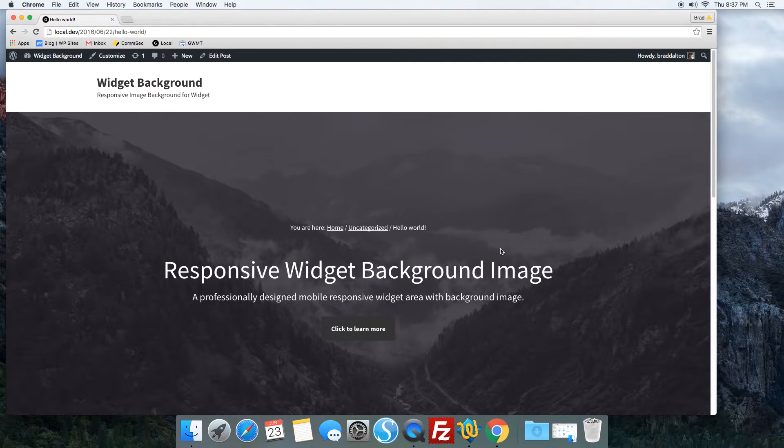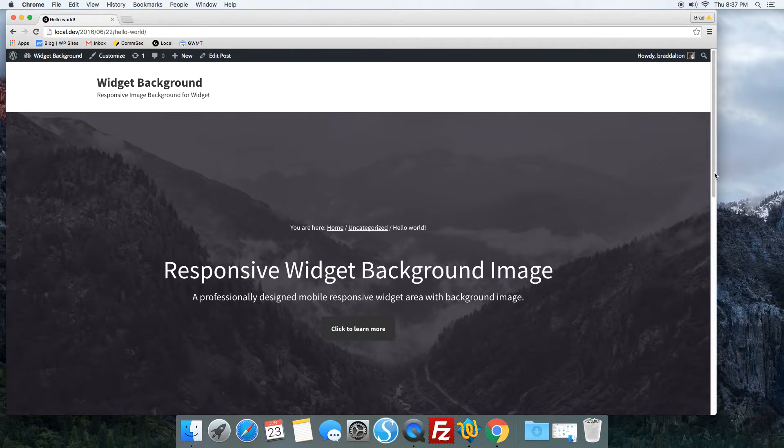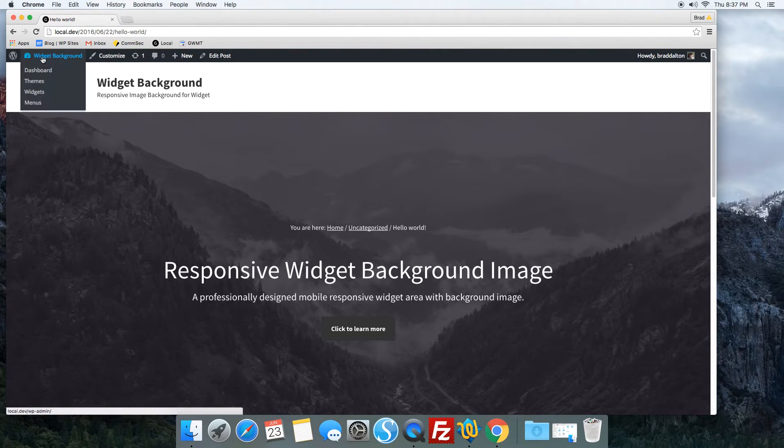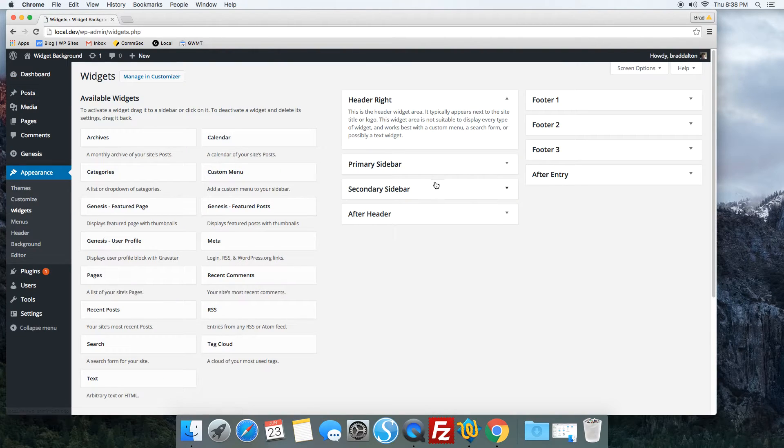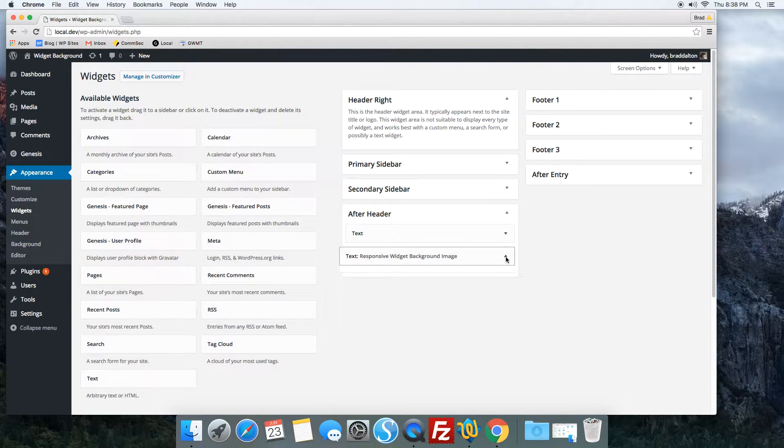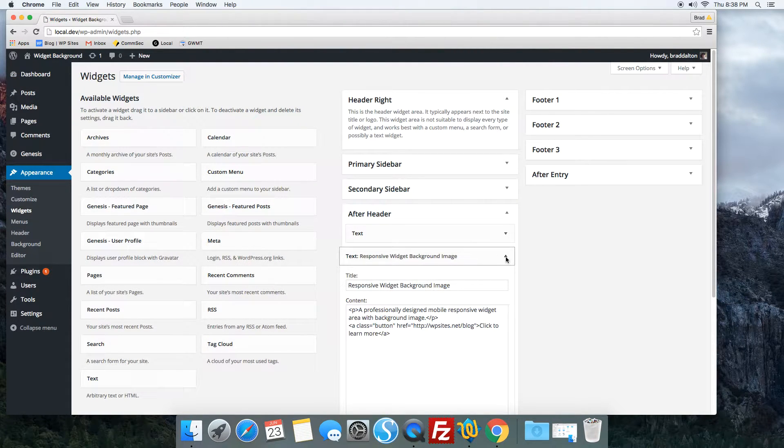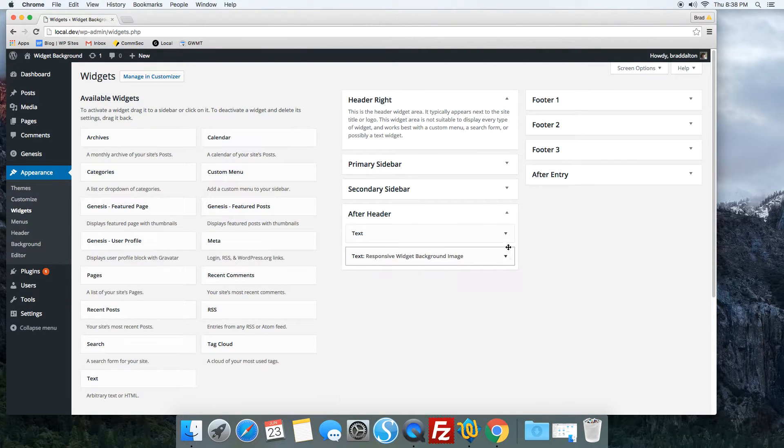You can change that as well, so this will display on every page excluding the front page. I've just added a text widget after the header with a bit of HTML and the button class.